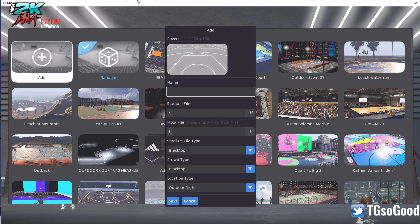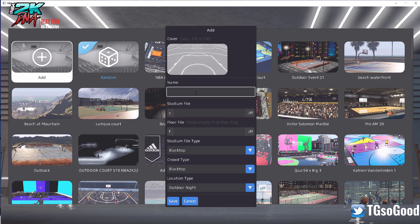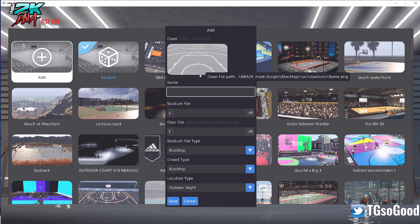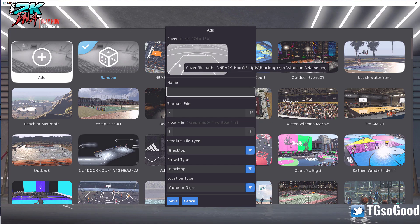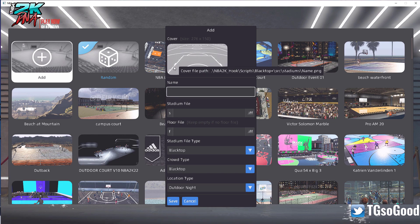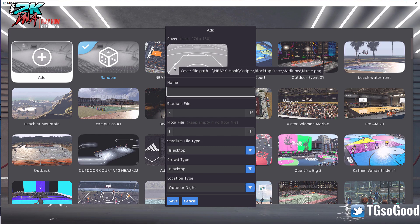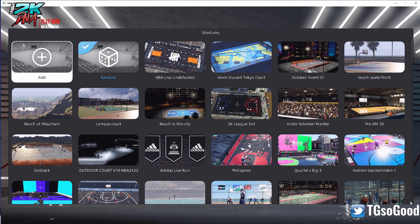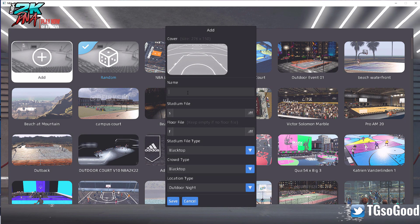You can see here what goes in: the name of the gym. The name of the gym will also allow you to put a thumbnail here. It says 'cover file path' and then it says 'NBA 2K Hook / scripts / blacktop plus / src / stadiums / name.png' — so it's telling you exactly where that file needs to go. Let's add a gym — let's just say 'Fake Gym'.